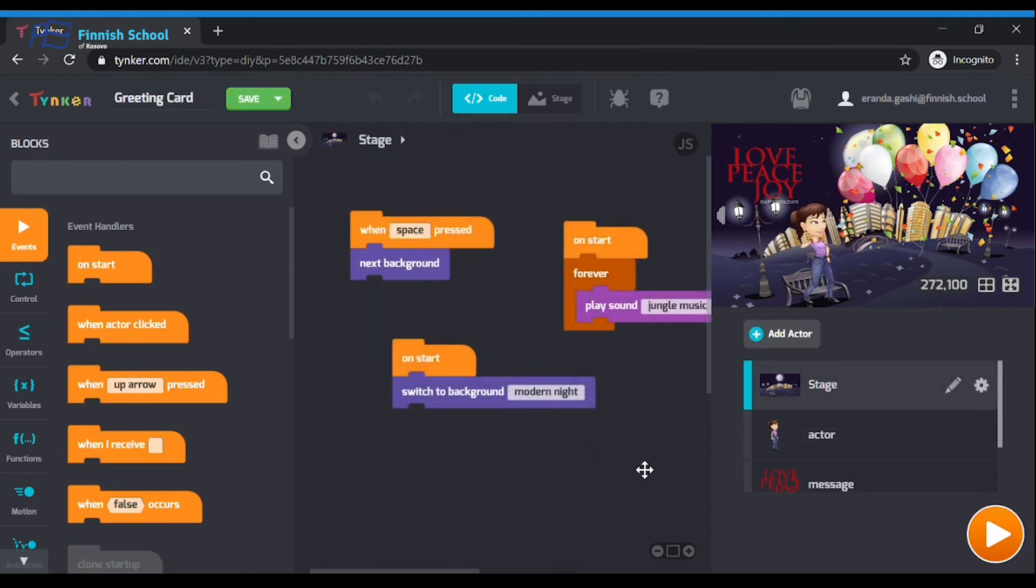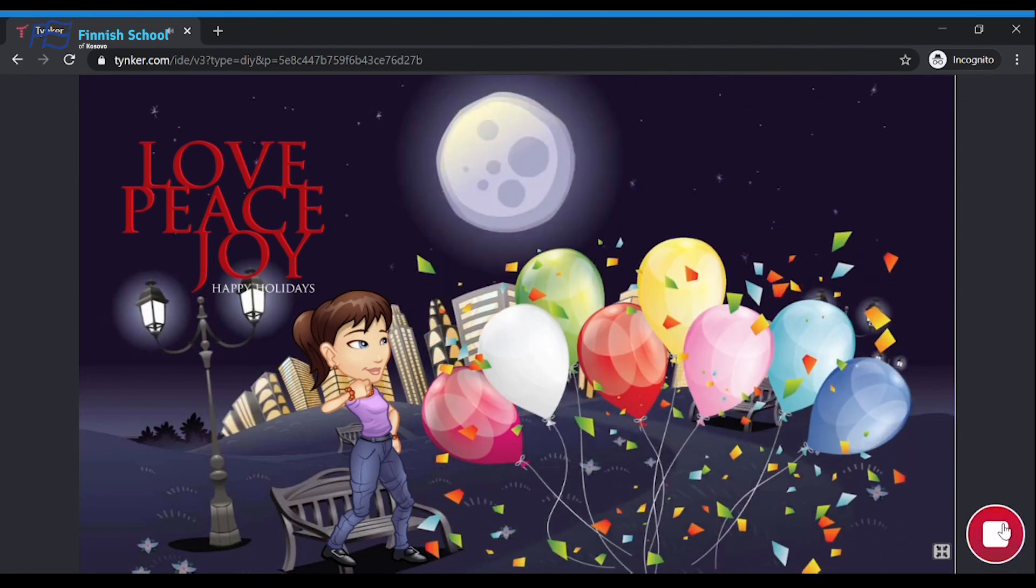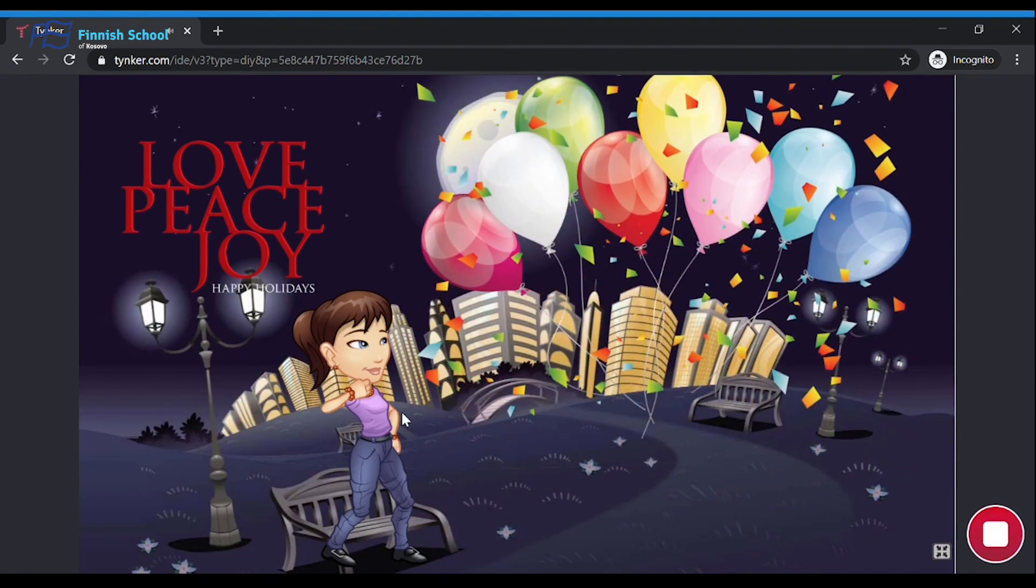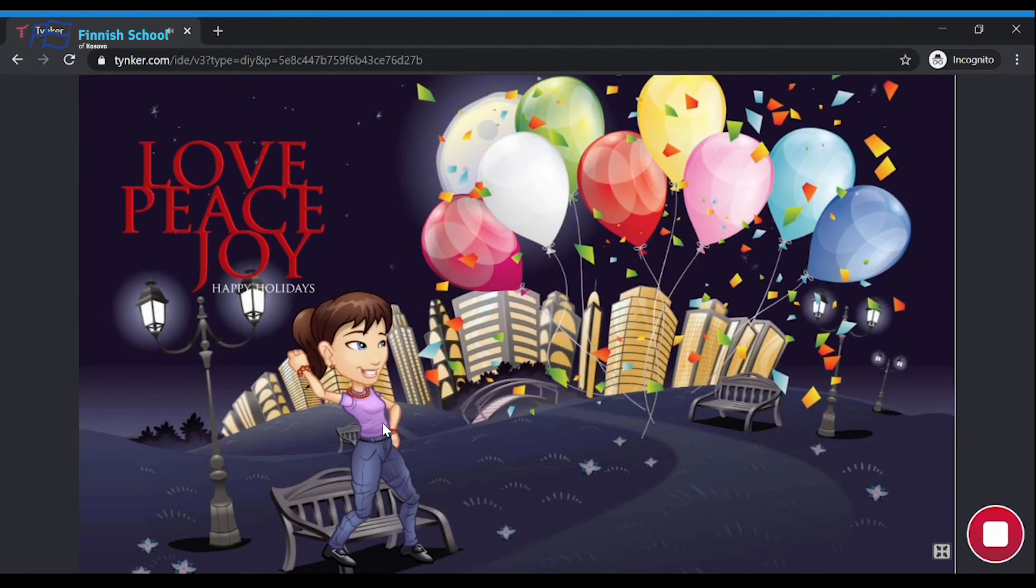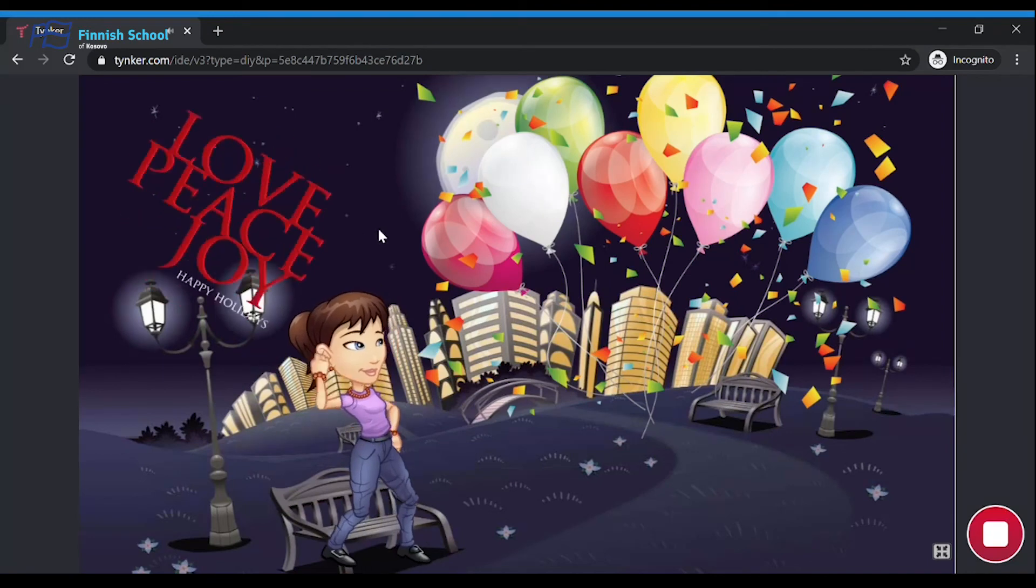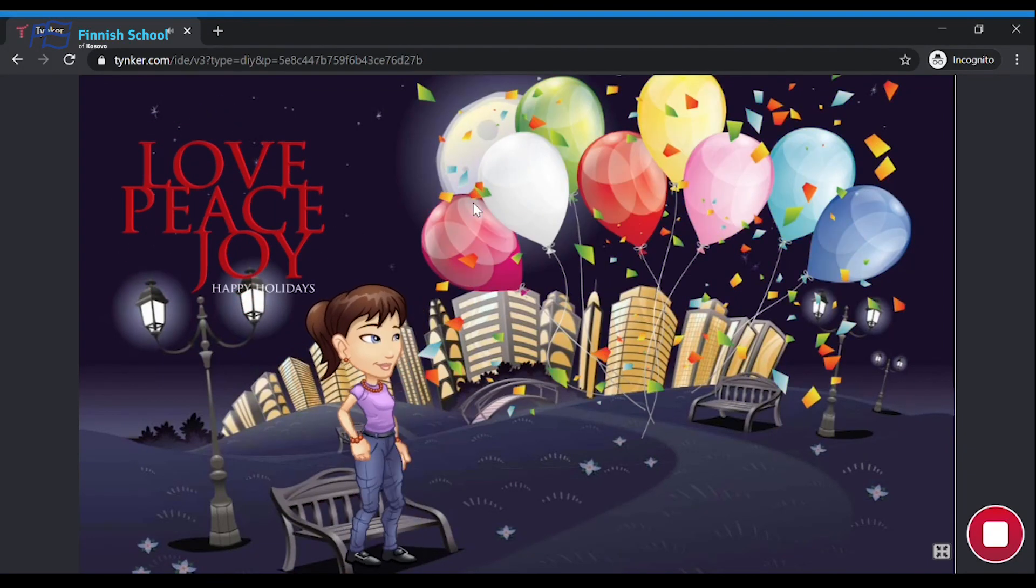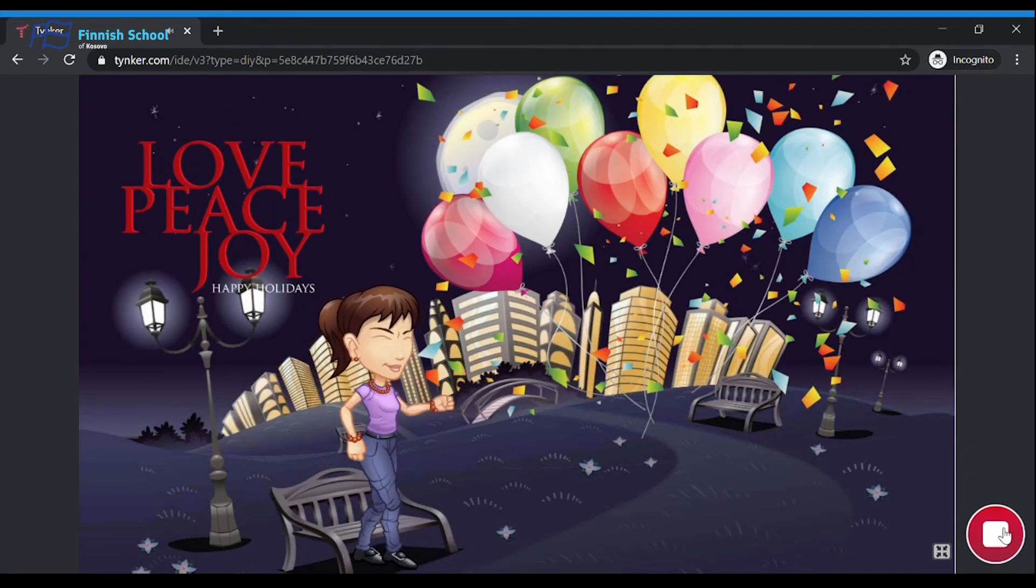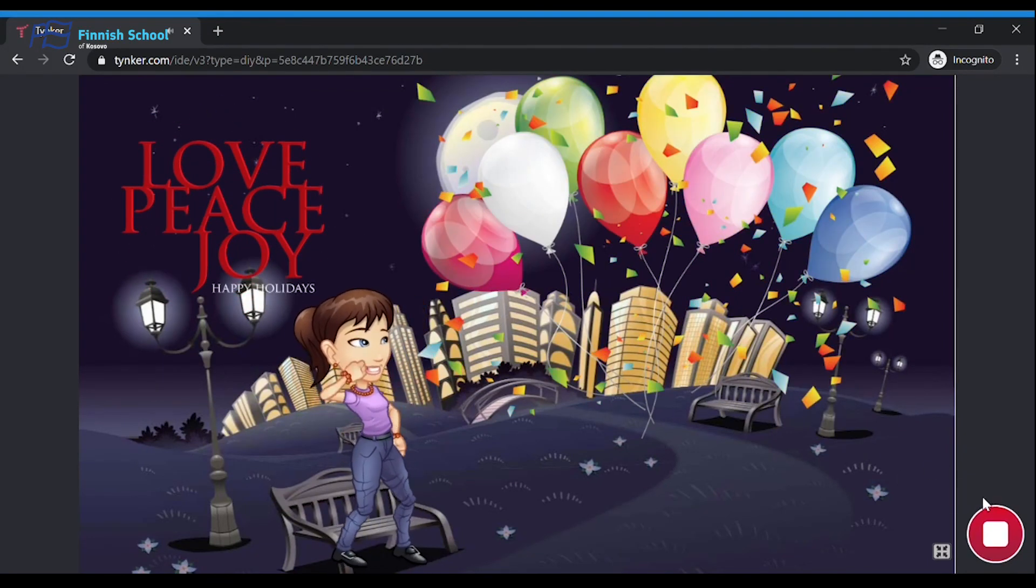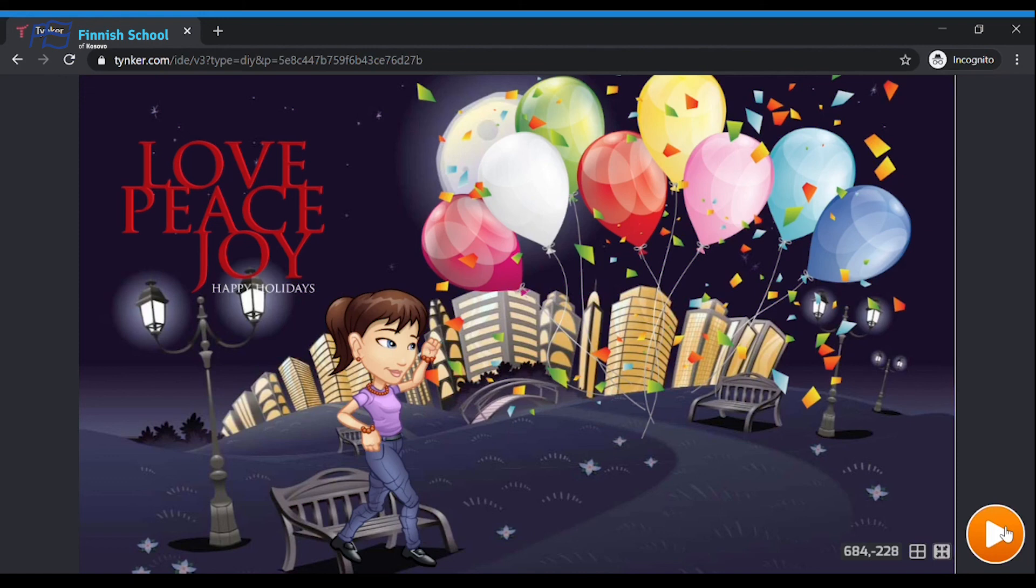Now, let me test this program one last time. Beautiful. Now, I think it's your turn. Let's try out your project to test the animations and think about what else you can animate.